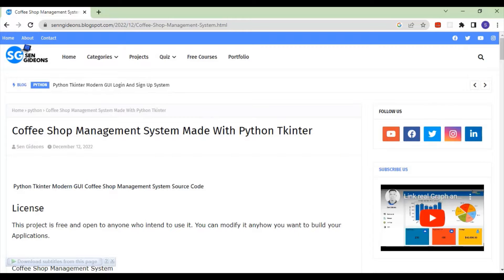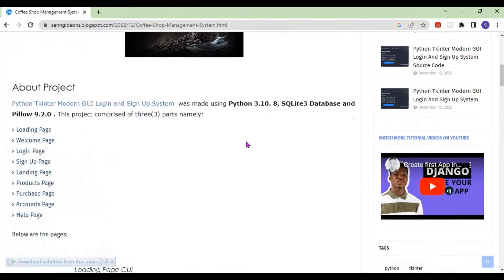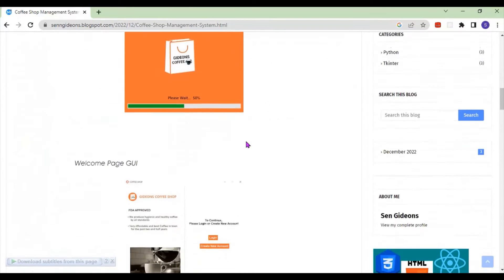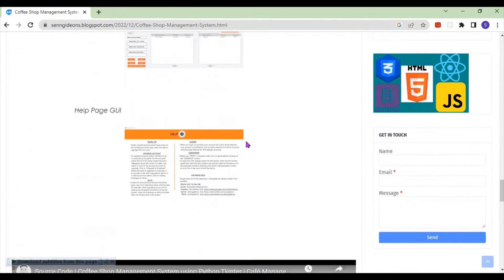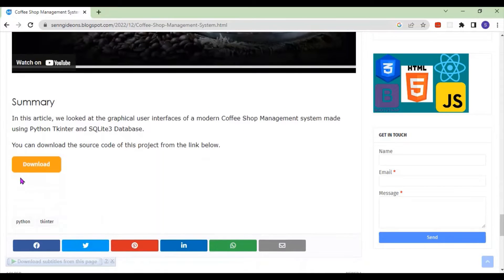Hello guys, welcome to a new video. The reason I'm making this video is that most of you are having a problem trying to run the coffee shop management system that I've made, so I'm going to re-run it again to solve the problem for you. I'm just downloading this again and starting over.